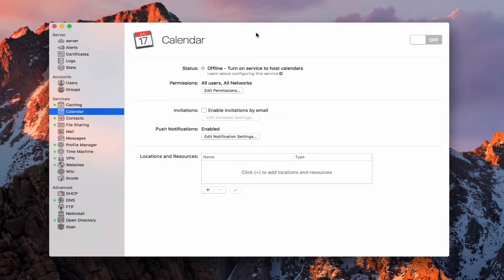The beauty of hosting a server is the ability to host many of the services that you might get through iCloud or any of your Google accounts.